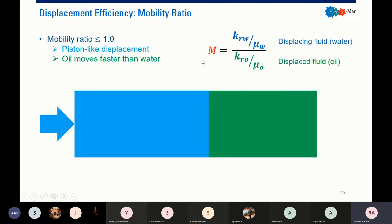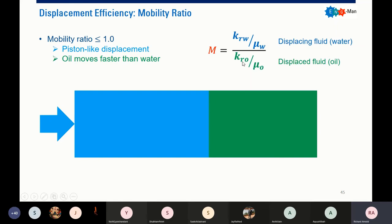Water mobility ratio is given by this formula — the mobility of our displacing fluid, in this case water, divided by the mobility of our oil, which is the displaced fluid. Mobility is relative permeability divided by viscosity.